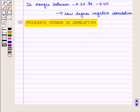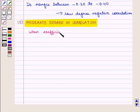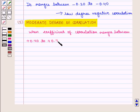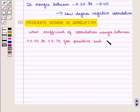Next is moderate degree of correlation. The coefficient of correlation ranges between plus 0.40 to plus 0.70 for positive moderate degree of correlation, and minus 0.40 to minus 0.70 for negative moderate degree of correlation.